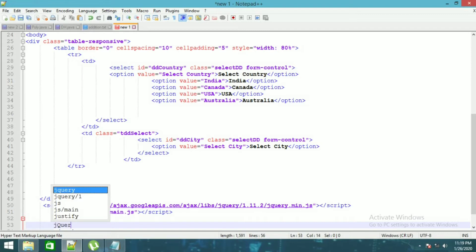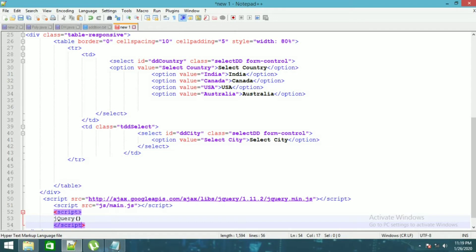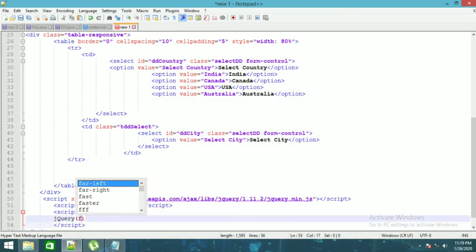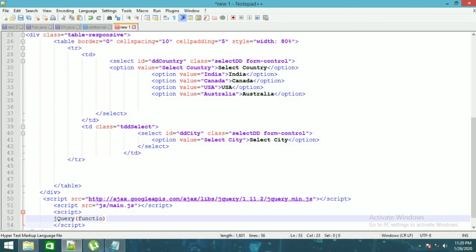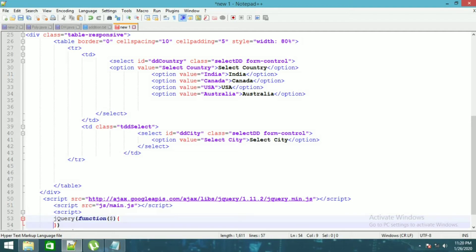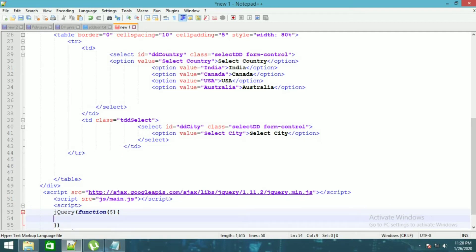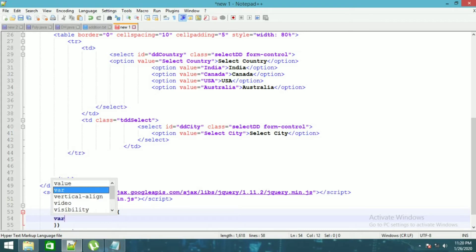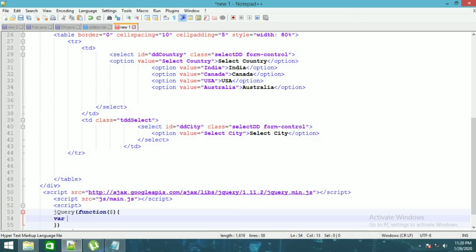We set up a query and a function. You will need to create an array where the DD cities are stored.